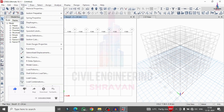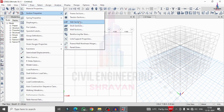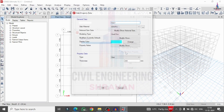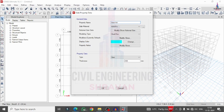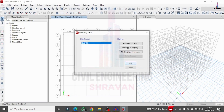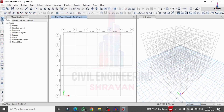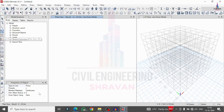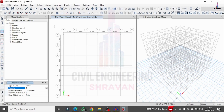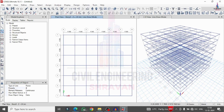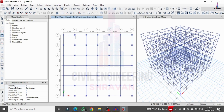Now define the slab section. Go to Section Properties, select the slab section, delete existing properties, and add a new property with 150 mm slab thickness. Click OK. Switch to All Story option, select the beam cursor, assign the beam property, and draw the beams. Select the column section property and draw the columns. Then assign the slab section S150 to all floor areas.